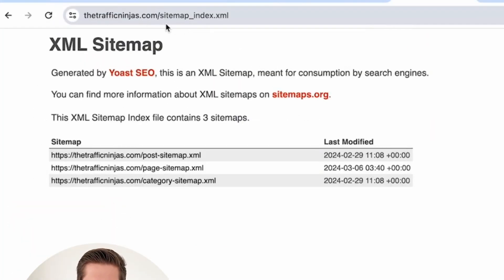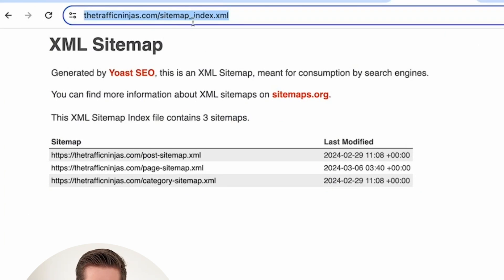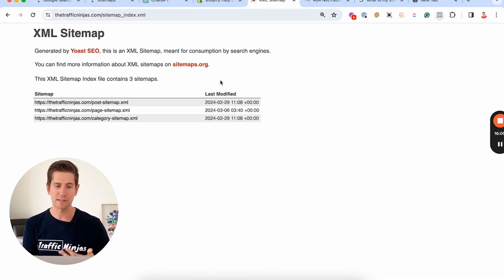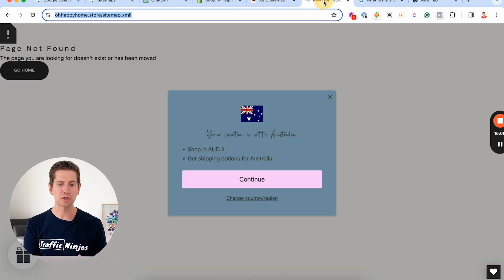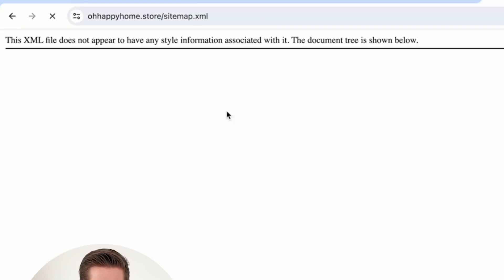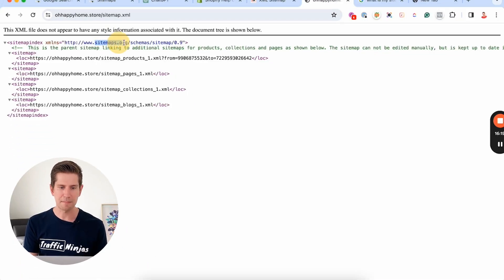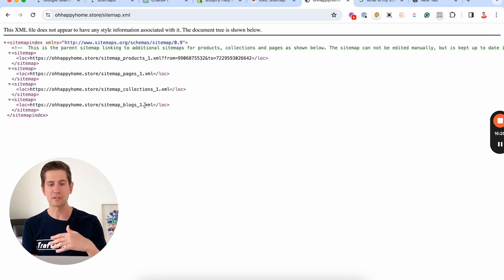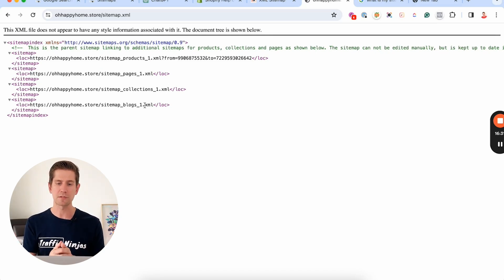On our website thetrafficninjas.com, we're using WordPress, so it's sitemap.xml. When you put it in the browser, you'll see something saying this is the sitemap meant for consumption by search engines — it means something to Google but not much to us as humans. If you go to a Shopify store and put in a spelling mistake, you'll get a 'page not found' error. But with the right URL, you'll see something like the sitemaps.org schema — the technical information Google needs to index your products, pages, collections, and blogs into the search engine.